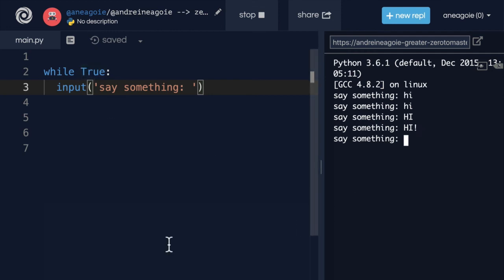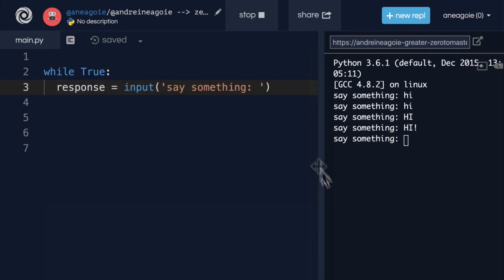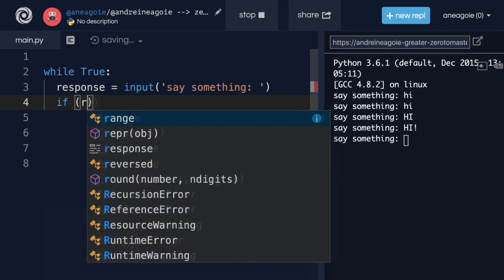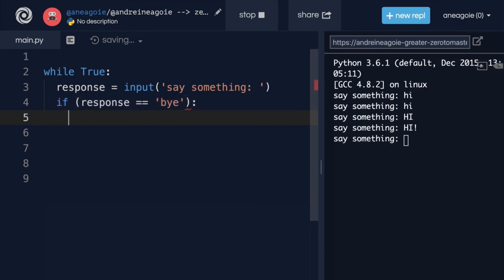But the interesting thing here is that we can use conditional logic, right? What if we said response here and collect whatever the response is and say, if response is equal to, let's say, bye, then I'm going to break.